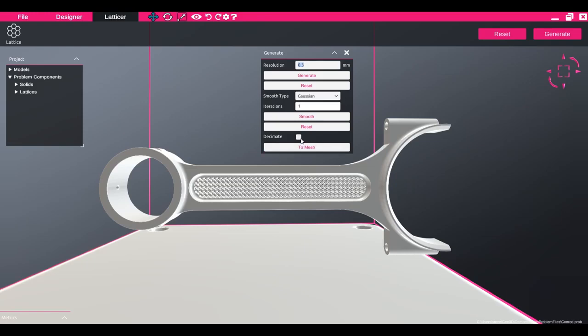This can be decimated, meshed, and exported as an STL file for printing.